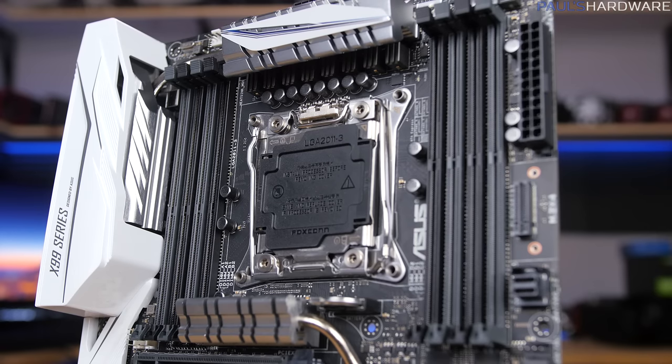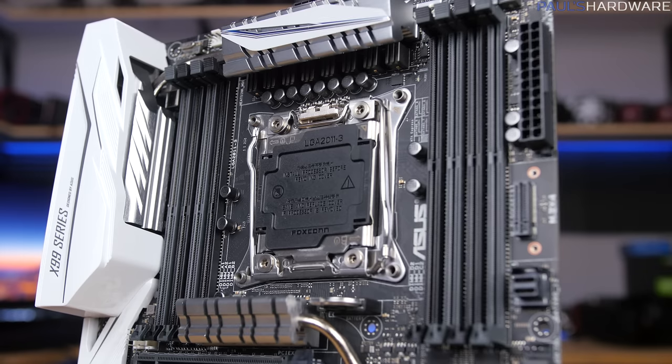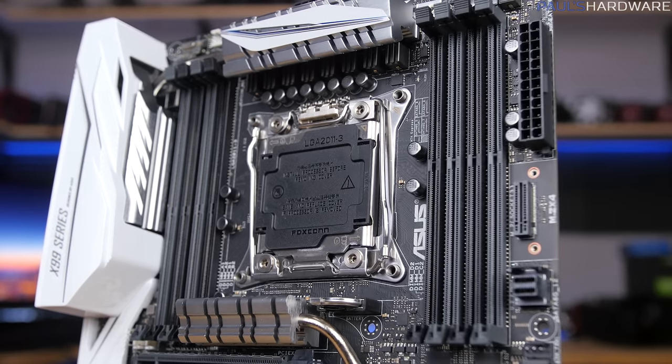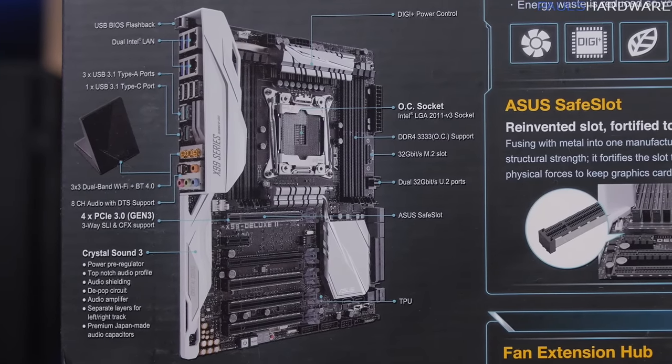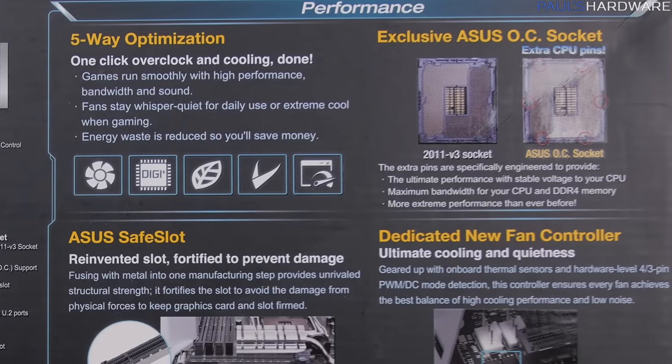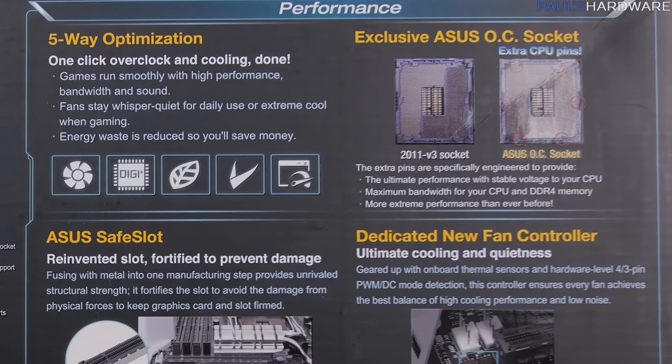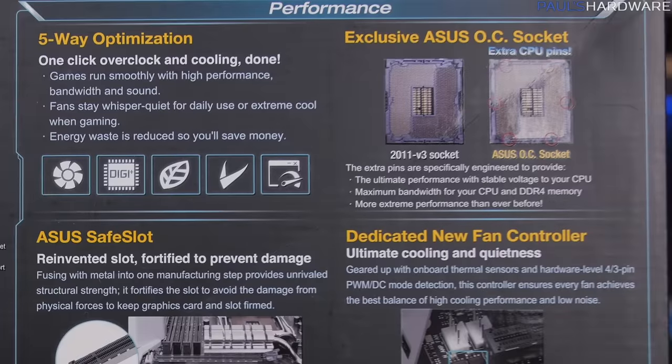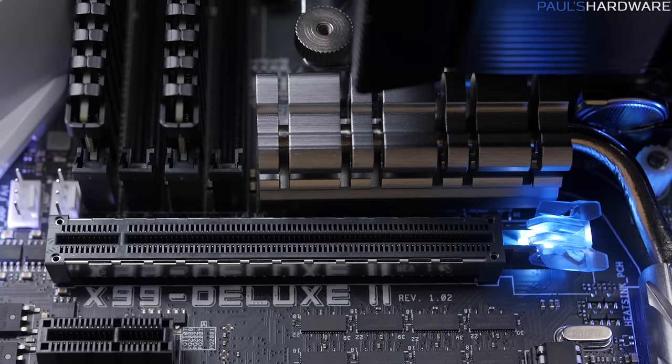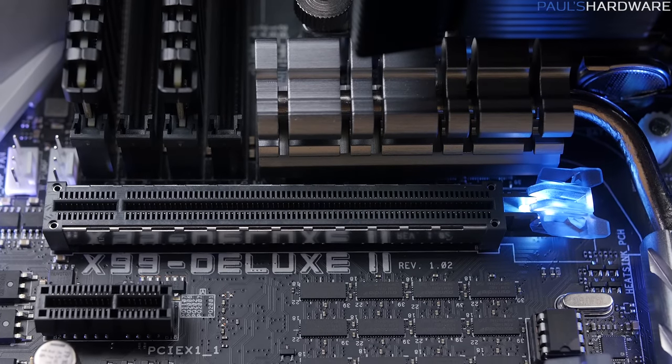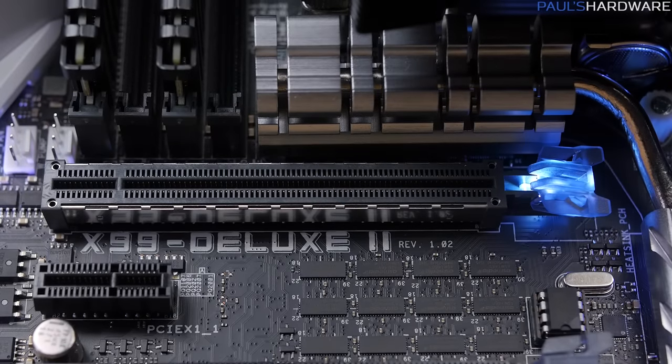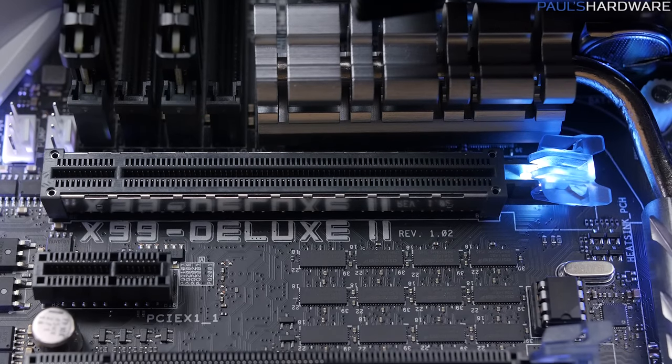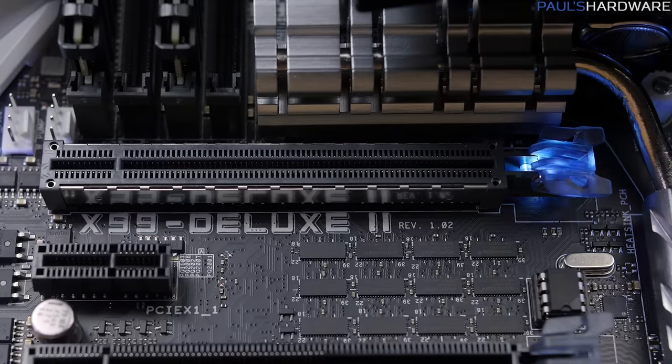For memory support, you have eight DIMM slots for quad-channel DDR4, up to 16 gigs per DIMM slot for up to 128 gigs total, and Asus's validated kits going up to 3333 speed. Asus is continuing to use their OC socket design, which has extra pins in the 2011-3 socket which they say helps combat voltage drop for more stable overclocking. The PCIe slots use the new Safe Slot Steel Reinforced Implementation, which JJ told me last month integrates into the motherboard PCB for increased sturdiness, less flex with heavy GPUs installed.